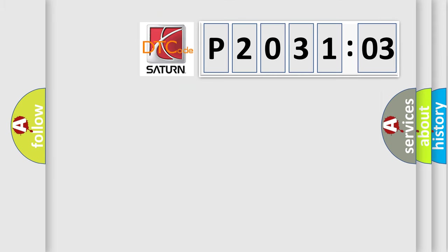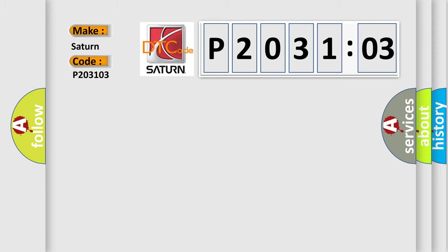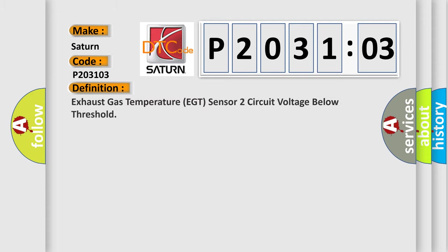So, what does the diagnostic trouble code P203103 interpret specifically for Saturn car manufacturers? The basic definition is: Exhaust gas temperature EGT sensor two circuit voltage below threshold.